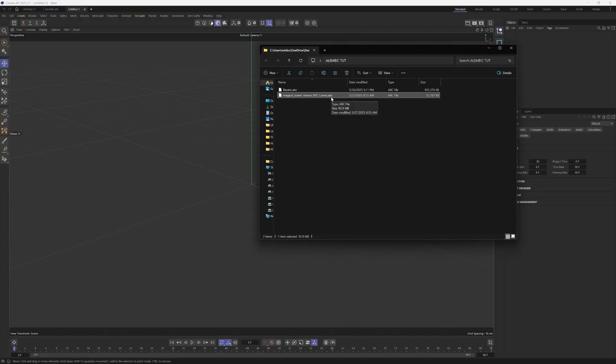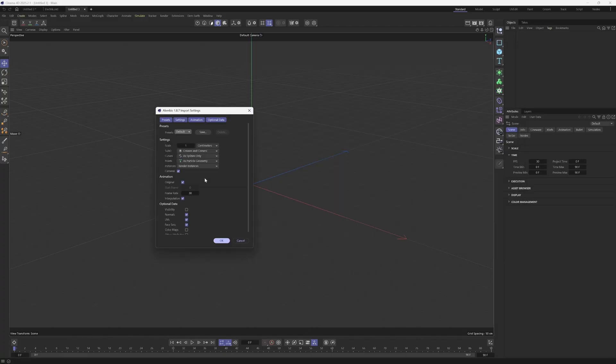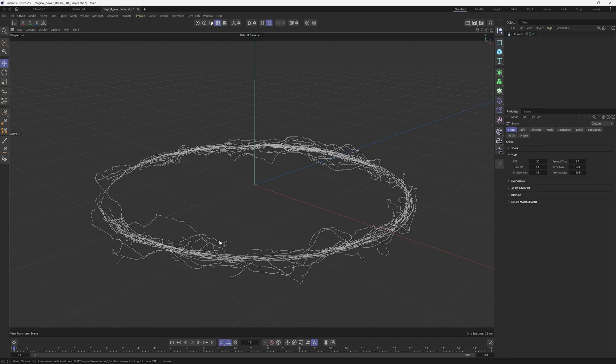We're back in Cinema 4D because this is where we're going to set everything up. Inside of my Windows Explorer right now, I have the alembic file which is going to be all the curves from the magic pack. This is the stream version one. I'm going to left click and drag this into Cinema 4D, then click OK.